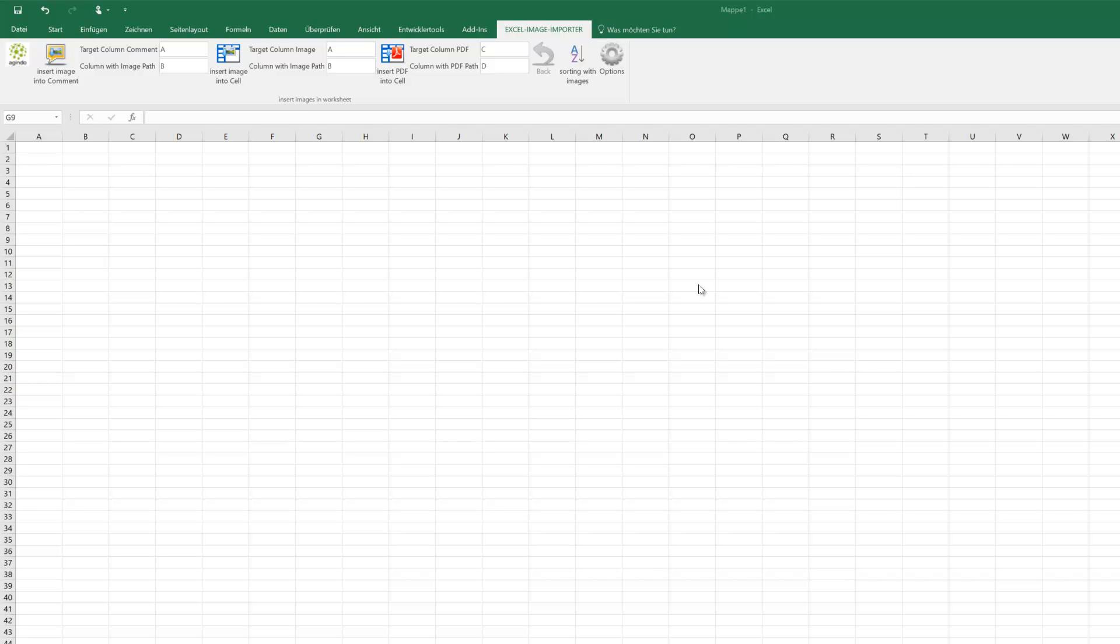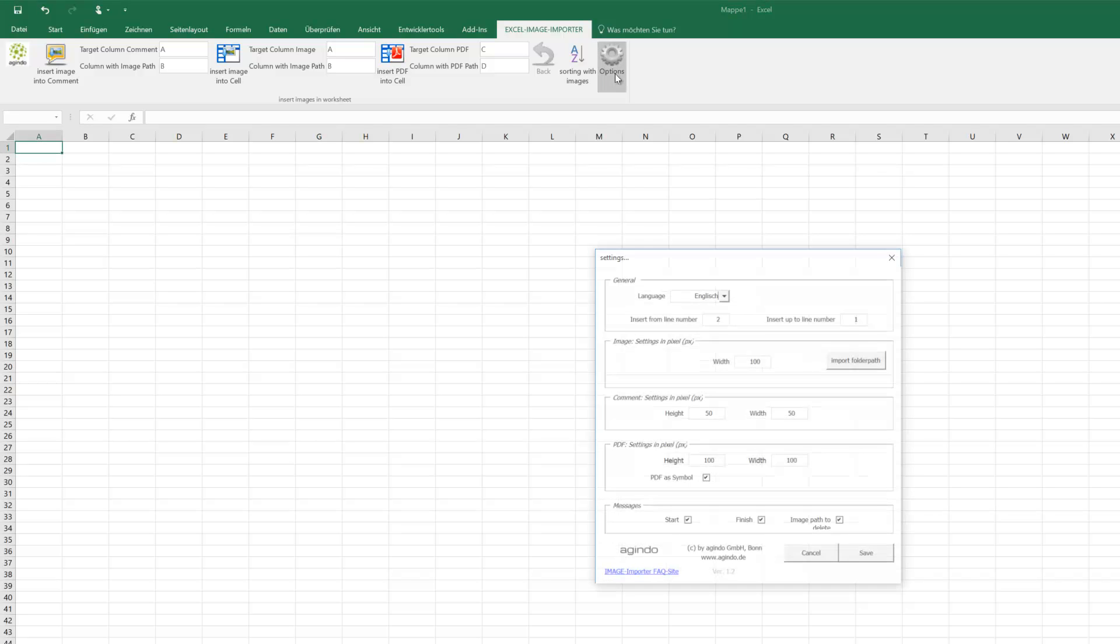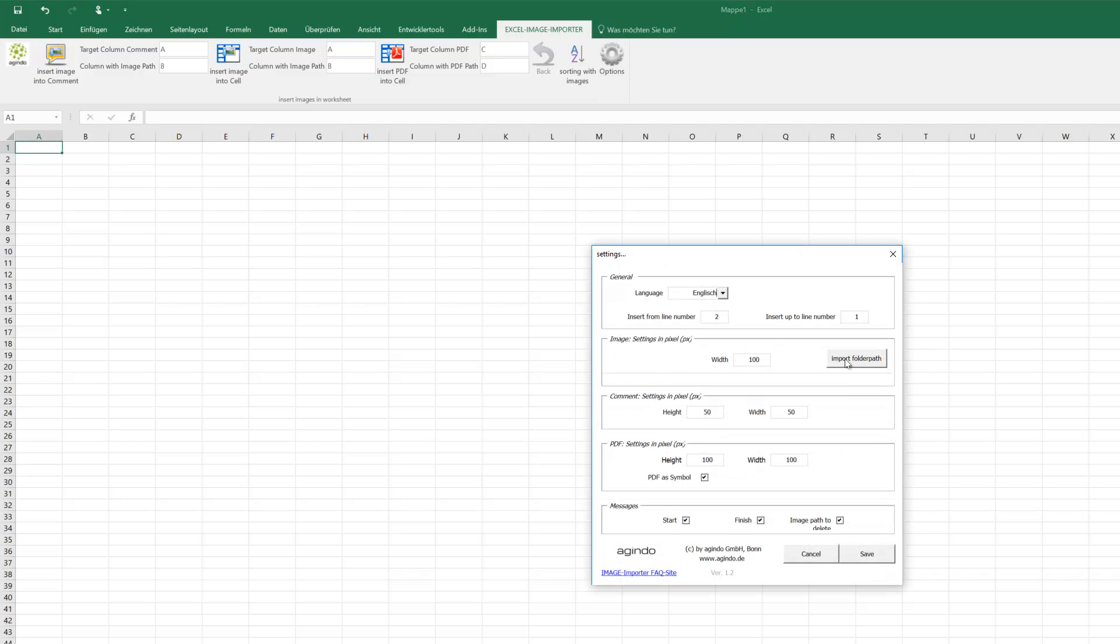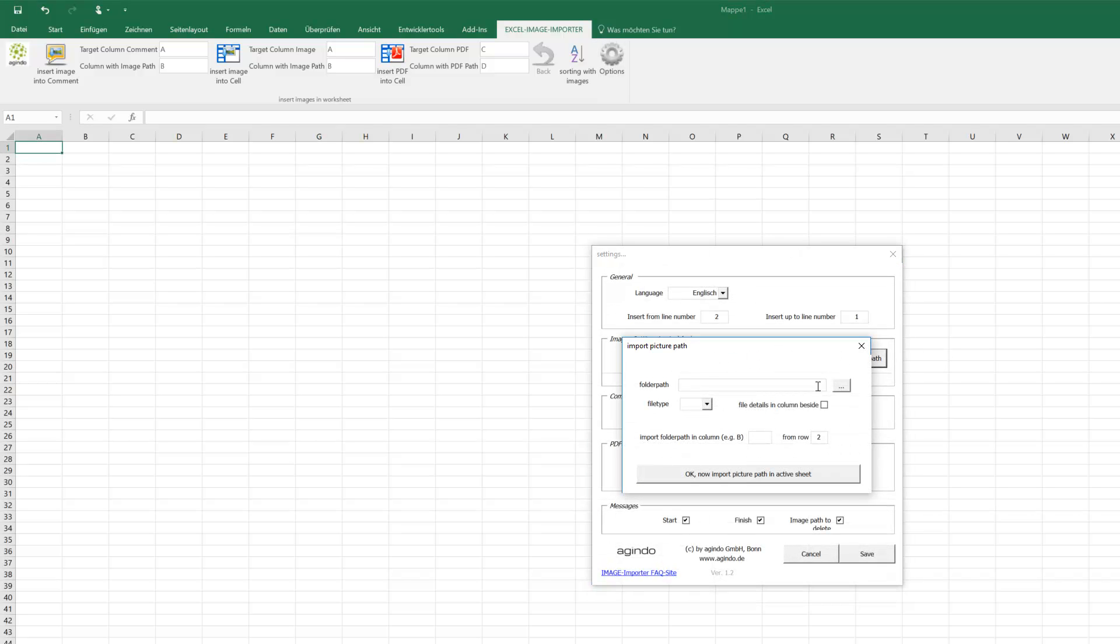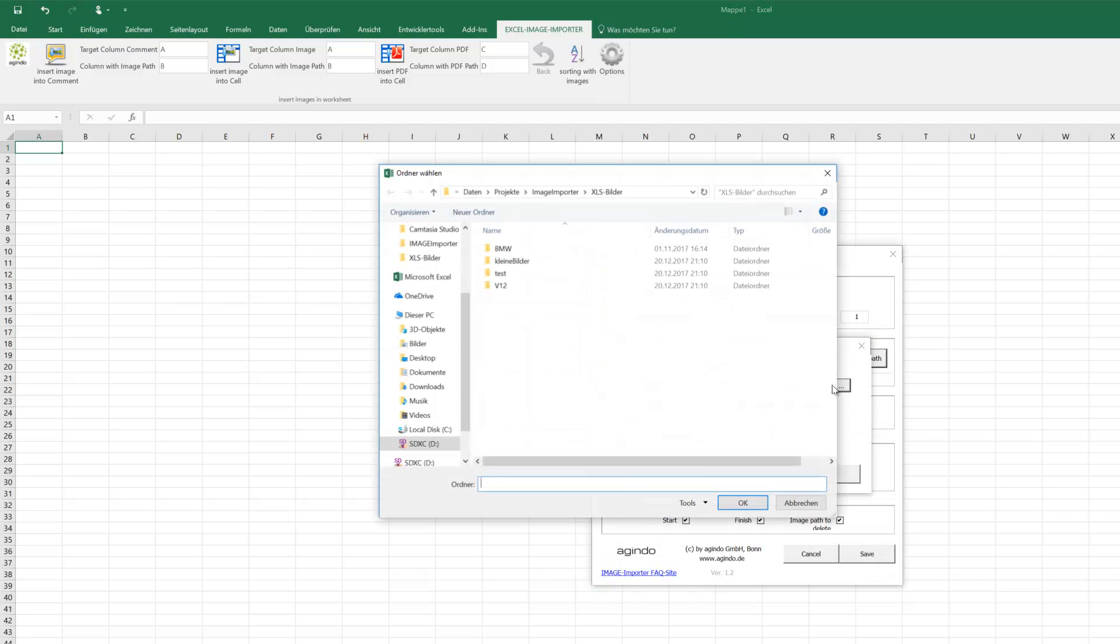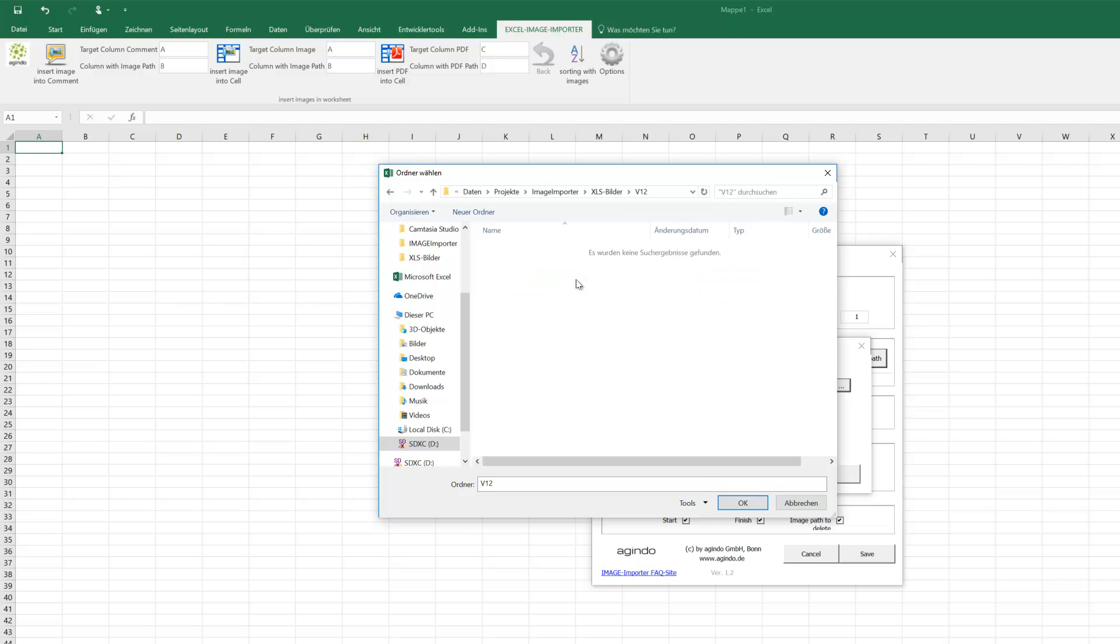Hello from Excel Image Importer. Today we'll show you how easy it is to import pictures into Excel cells from different folder directories. First of all, I'll import the first folder path for this.